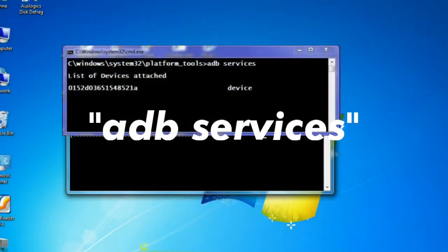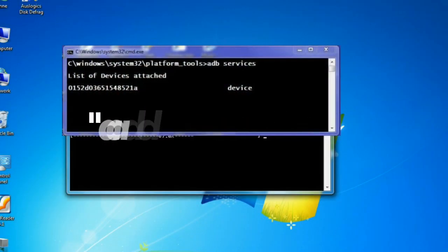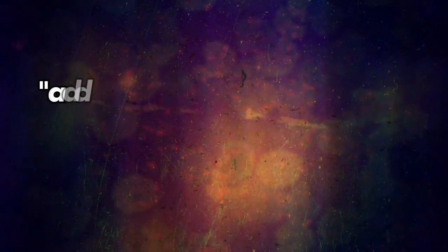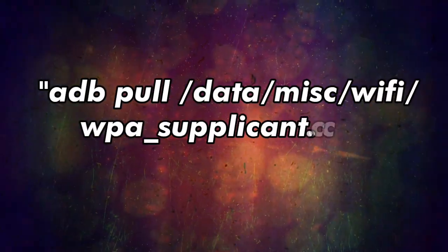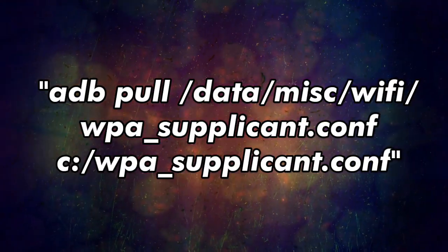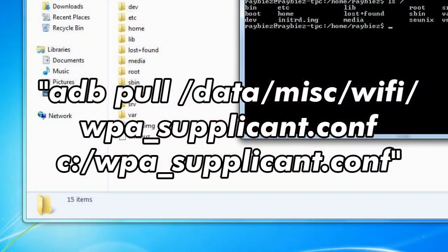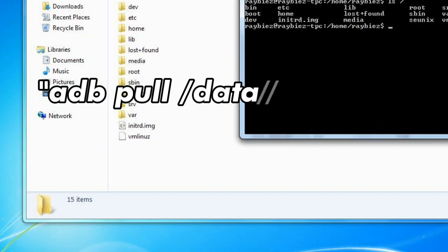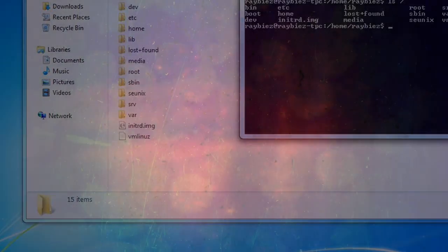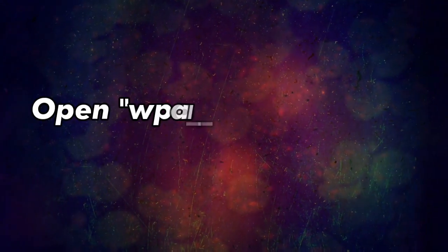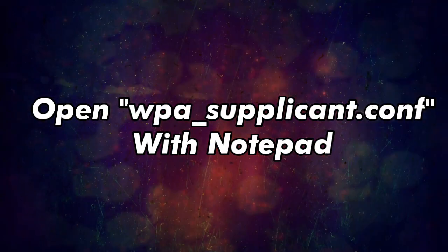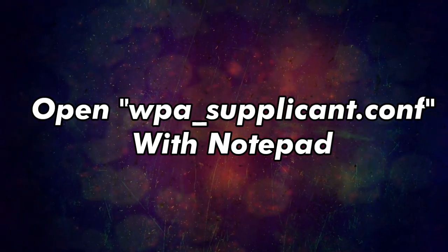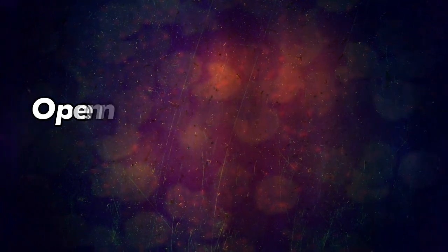On the command prompt, type 'adb devices' and press Enter. It will now list out the connected device. Now type this command into the command prompt and then press Enter. The command will fetch the file from your Android to your C drive of the PC. Open the fetched file with Notepad or Notepad++ which is on your computer.